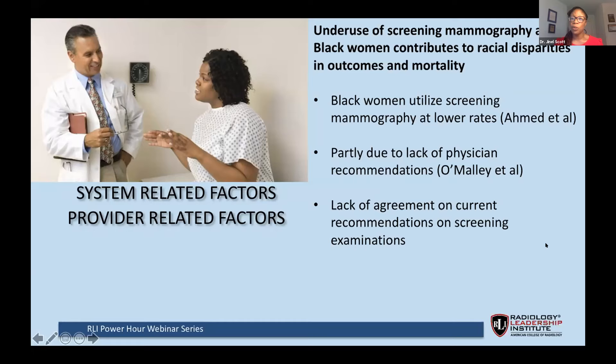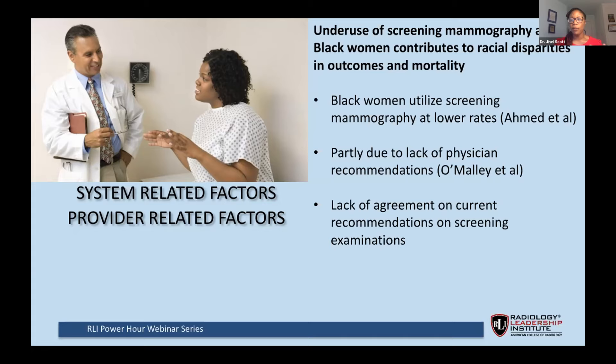There is underuse of screening mammography among Black women, contributing to racial disparities in mortality. Black women utilize screening mammography at lower rates, partly due to lack of physician recommendations — in fact, Black women are less likely to report that a provider recommended screening mammography compared to white women. Physician recommendation accounts for 60 to 75% of the racial differences in mammography use. The ambiguity in current recommendations from the United States Preventive Services Task Force — changing from starting at age 40 annually to age 50 every other year — means patients can fall through the cracks.